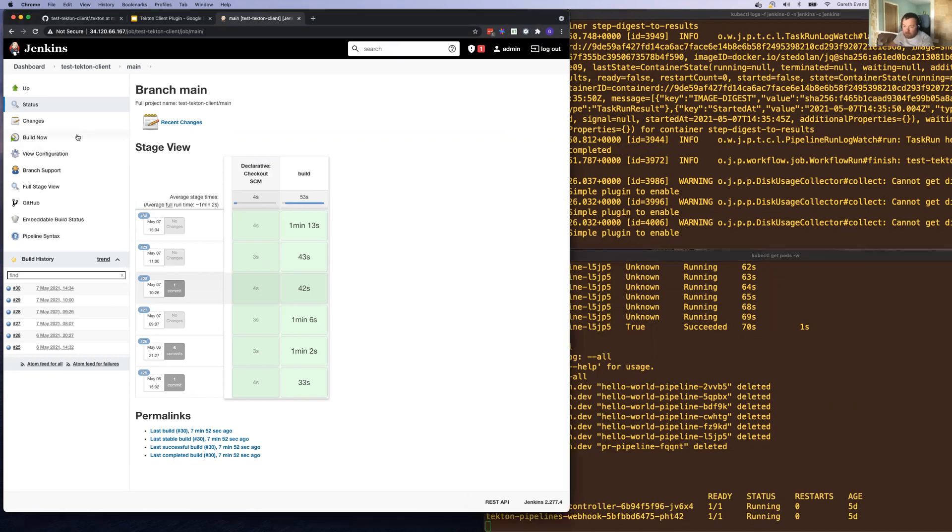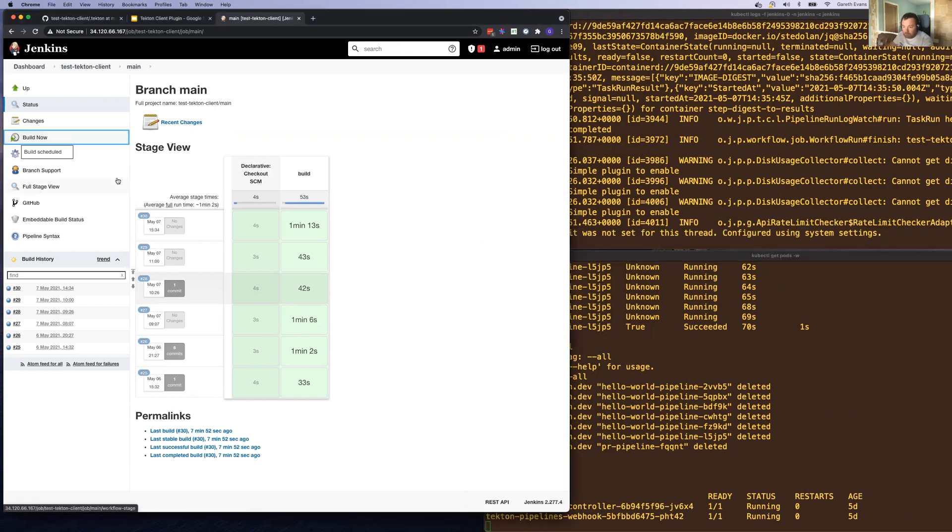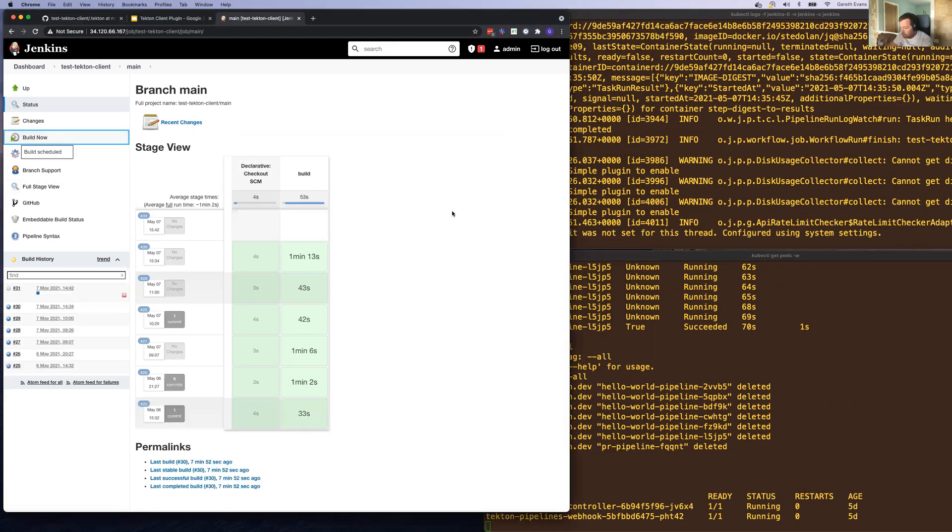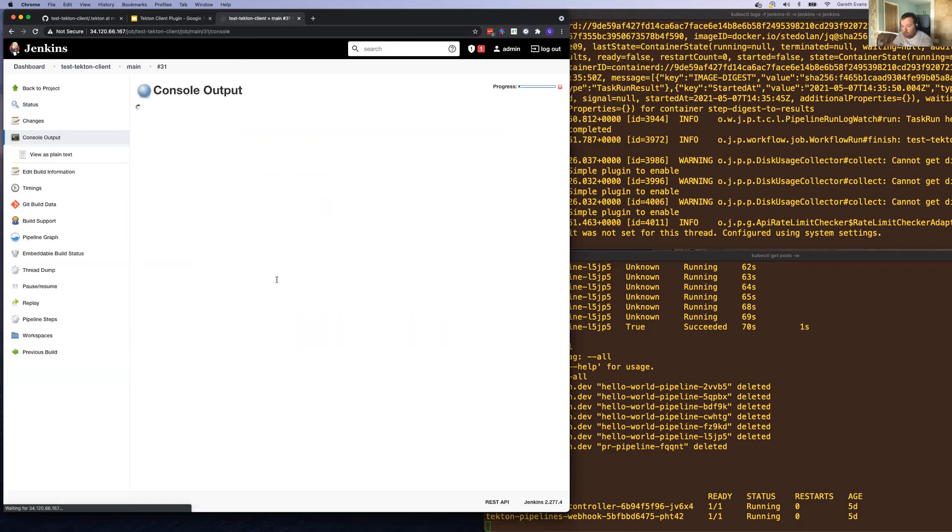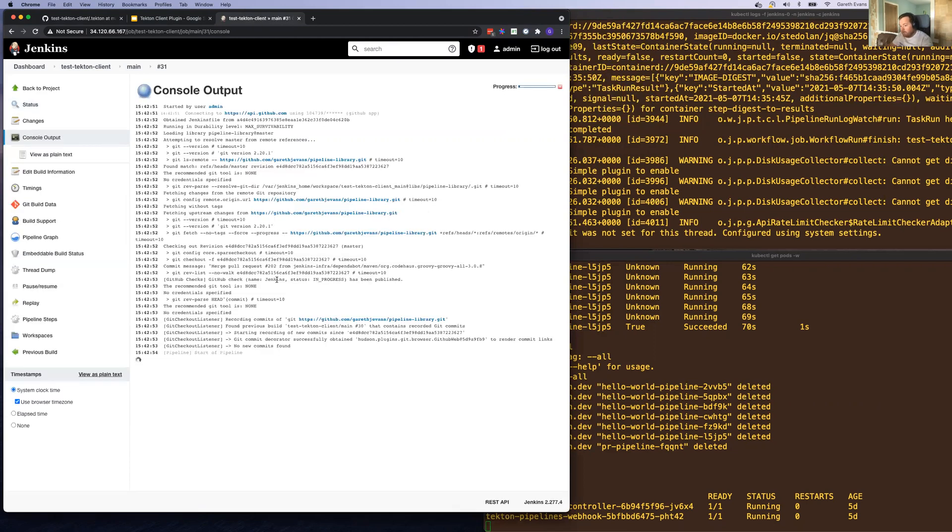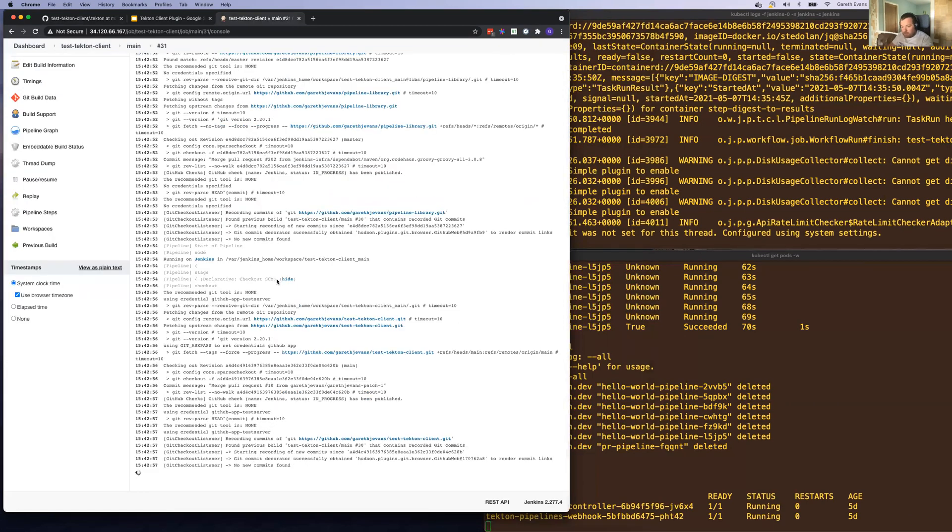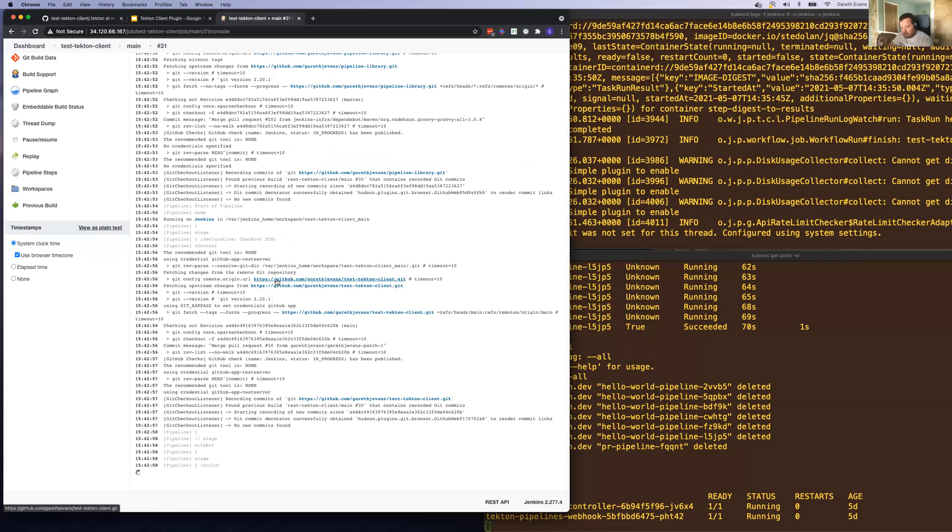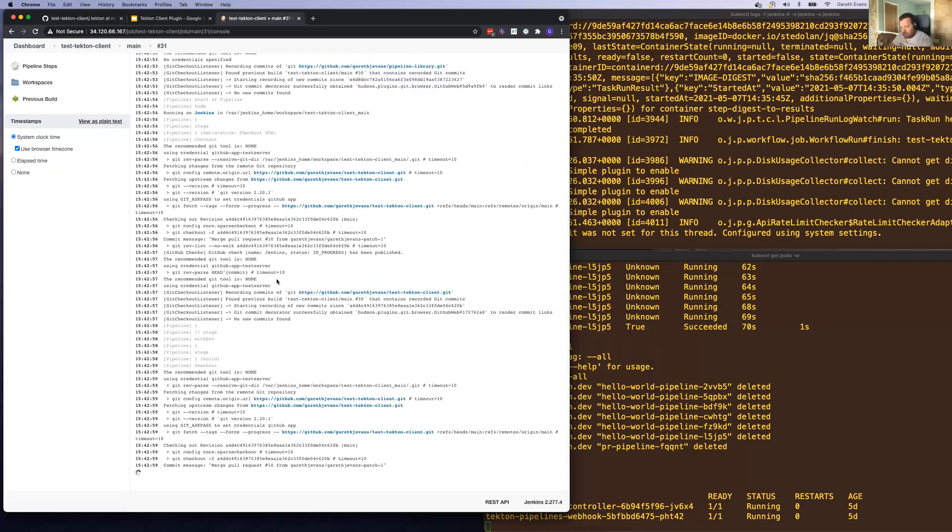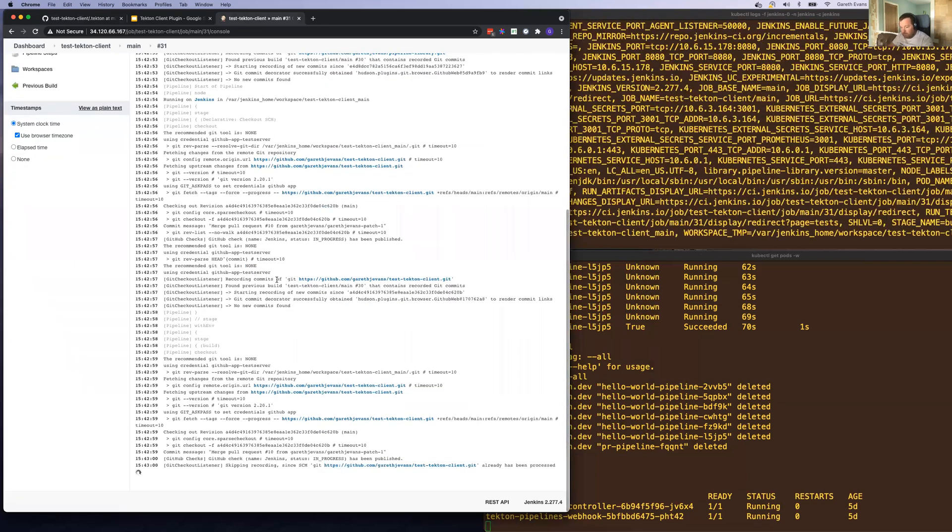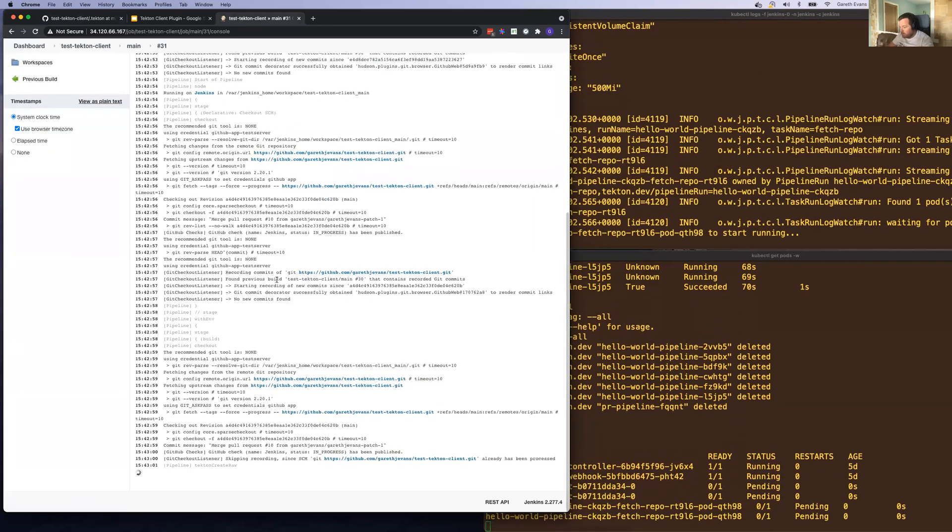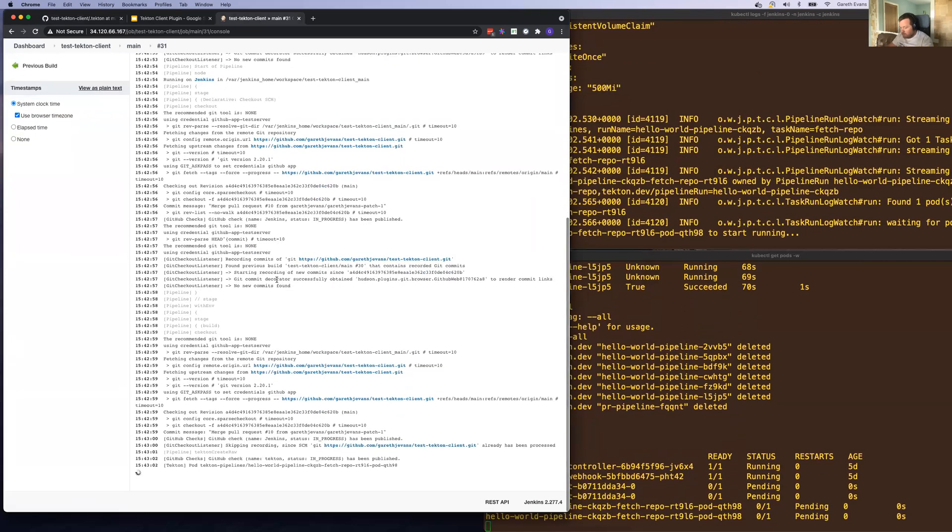Let's kick off the build. So this is all standard pipeline stuff. It hasn't handed over control to Tekton yet, but it has just now.